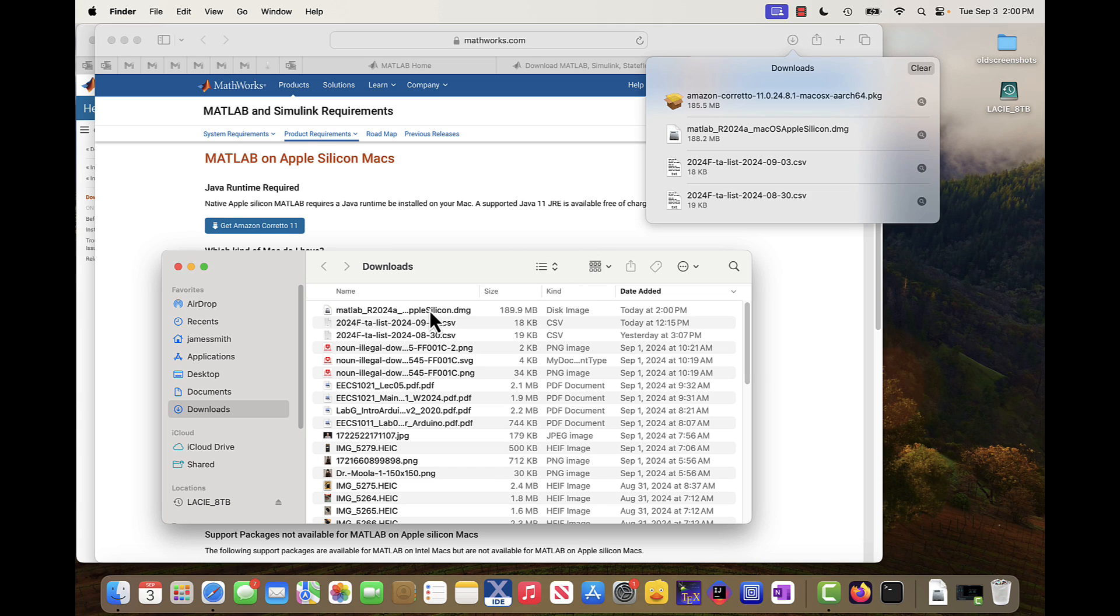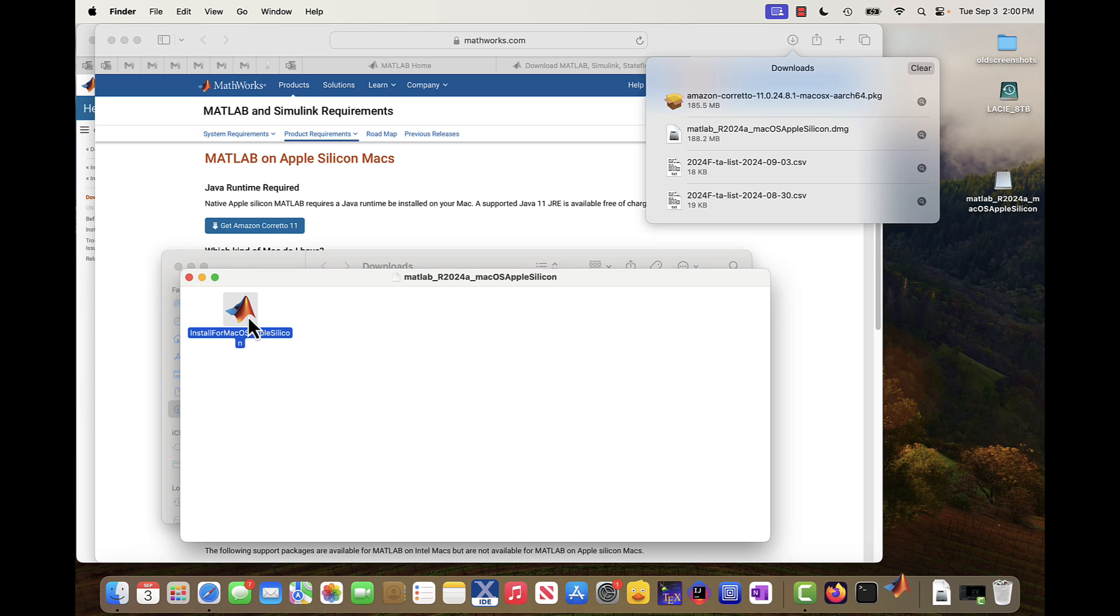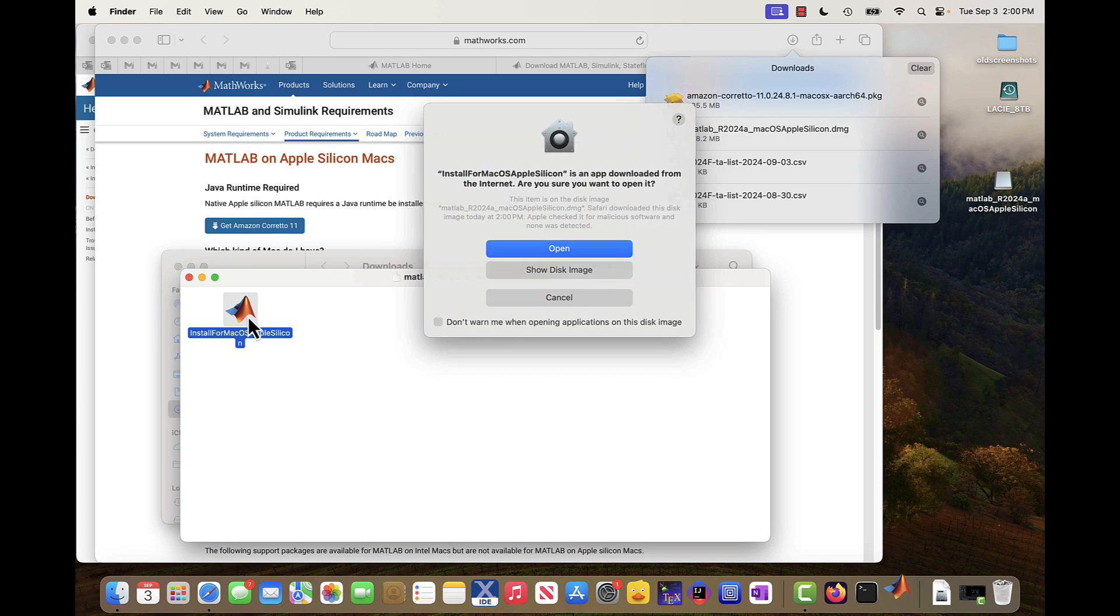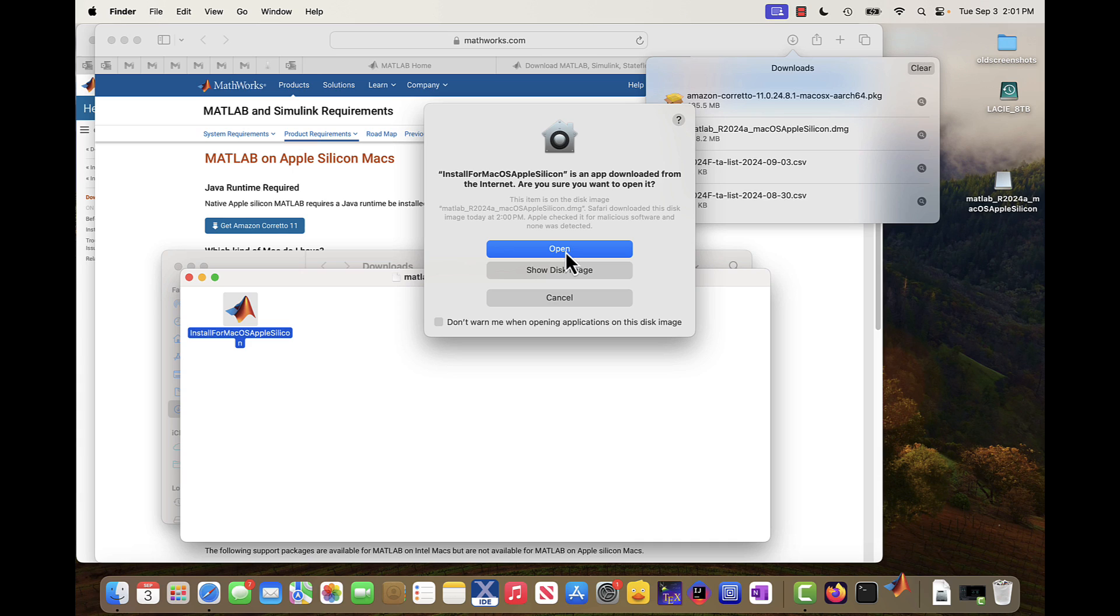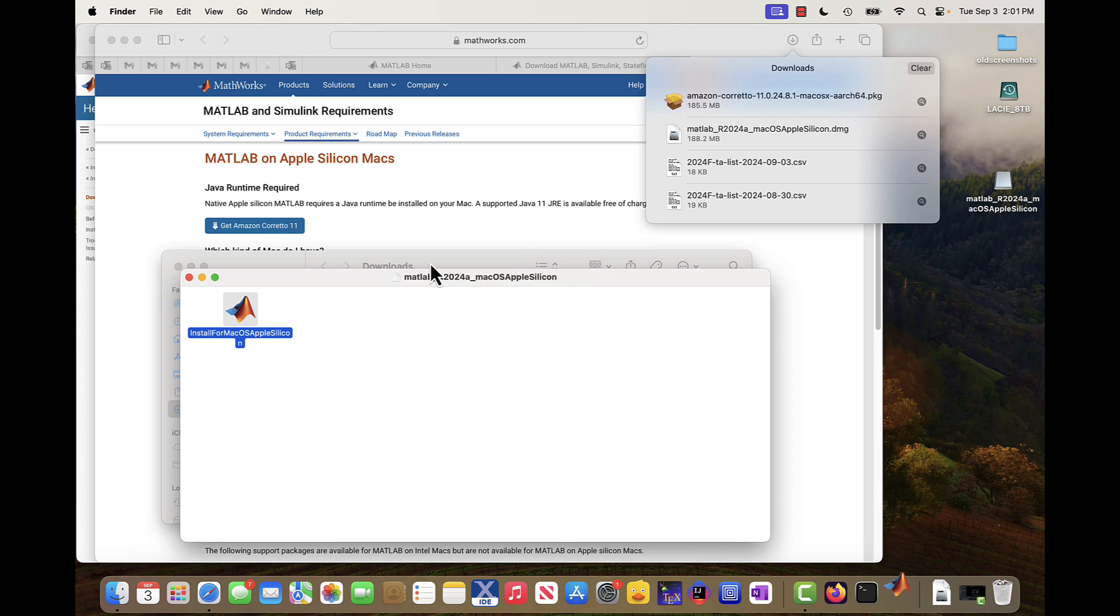Next up, I need to double-click on the MATLAB installation. So I click on that. And yes, I trust it. So I say open. And I'm waiting for the installation to kick in. Hopefully everything's good.